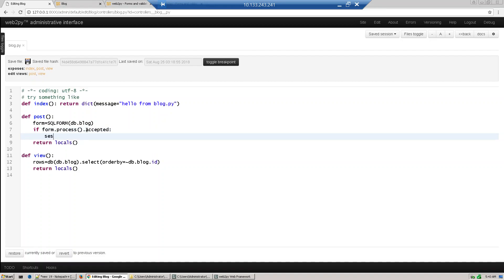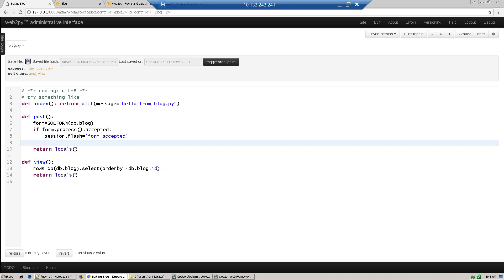Then we use the session object. We are redirecting to some other page, so we need to save our session. Session dot flash - we just print the message from accepted and redirect to another page using the redirect method to URL thanks.